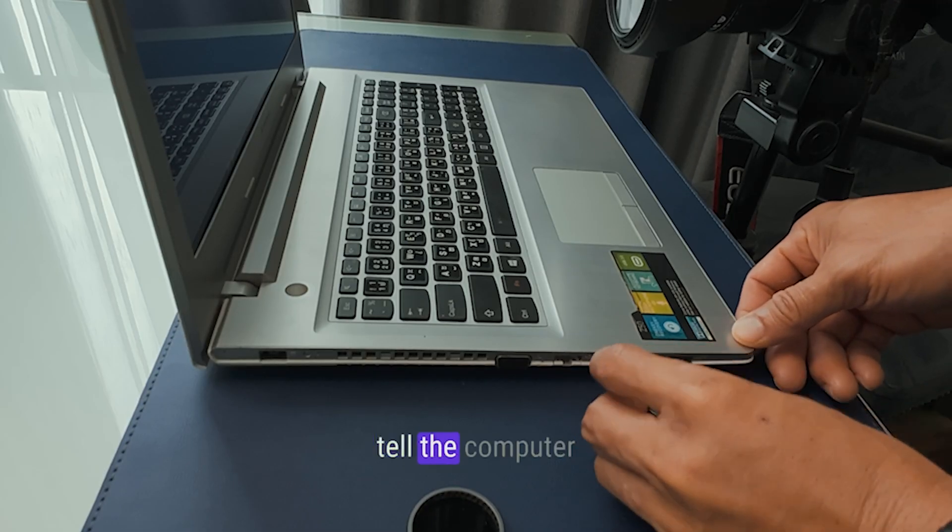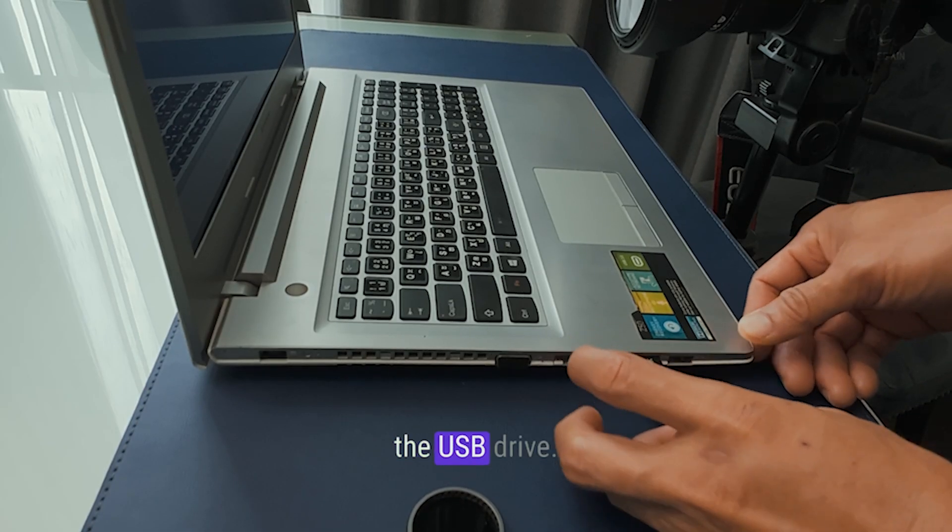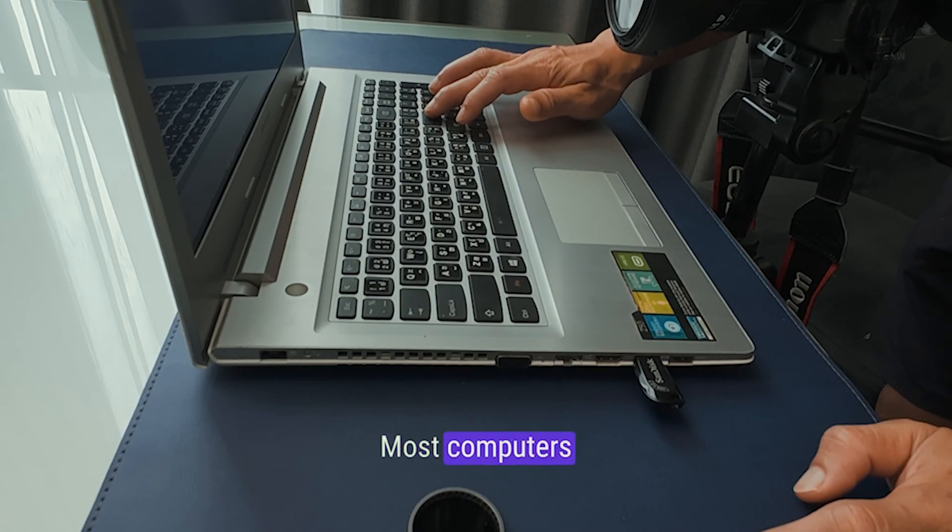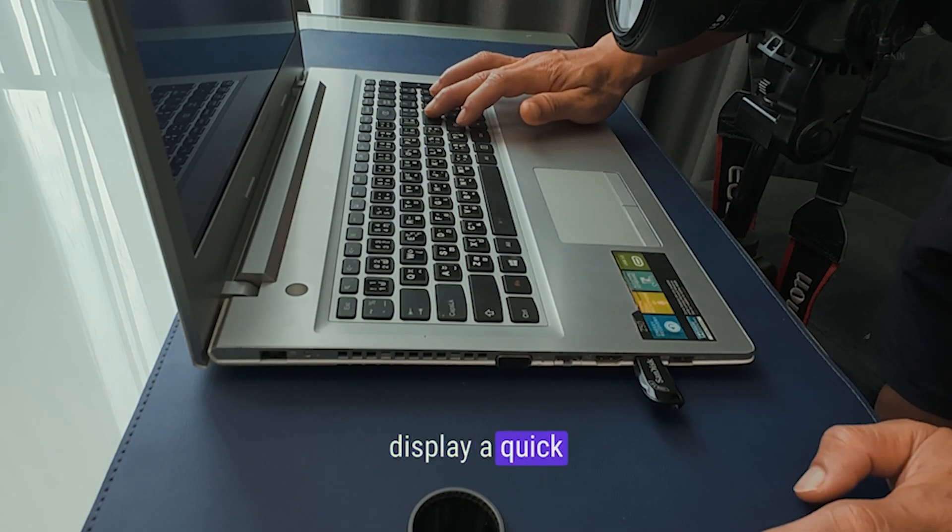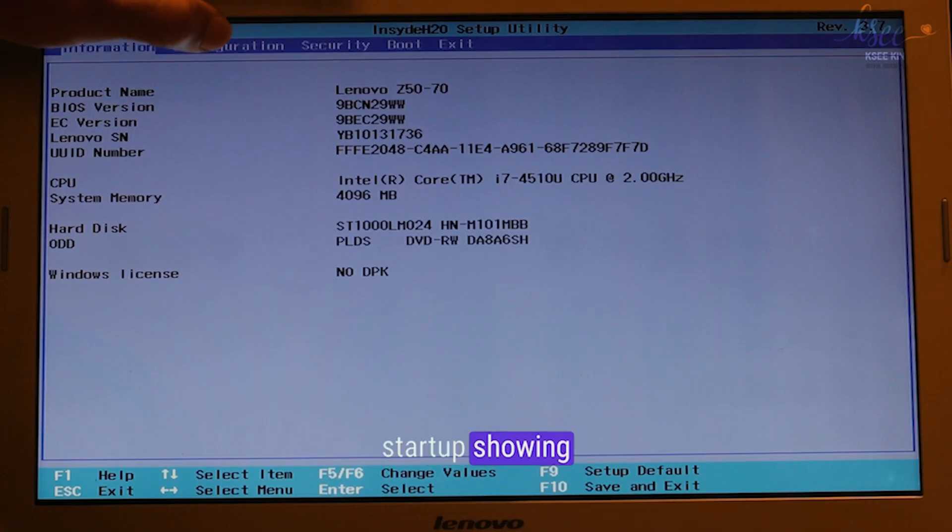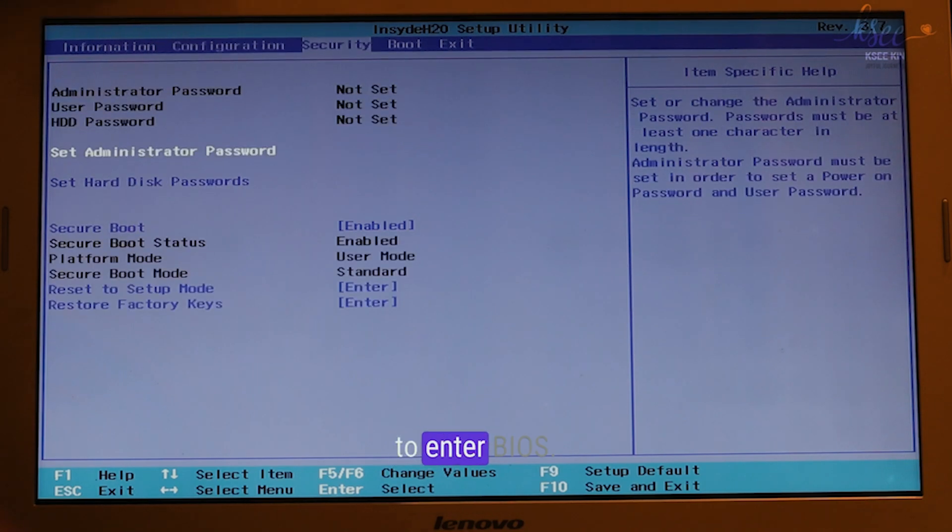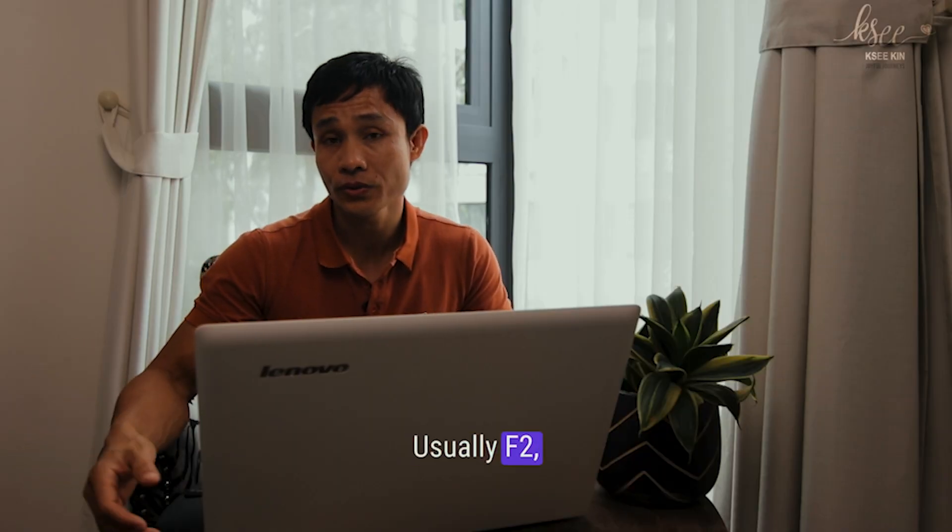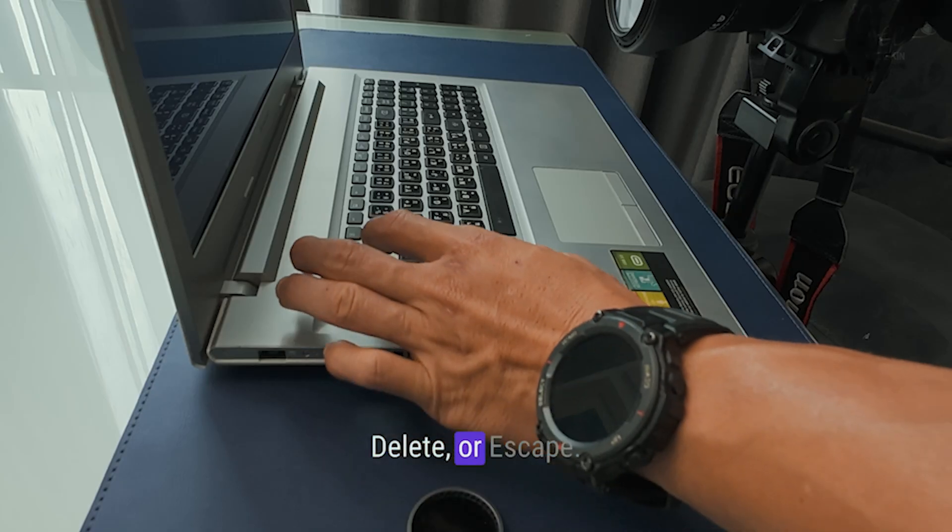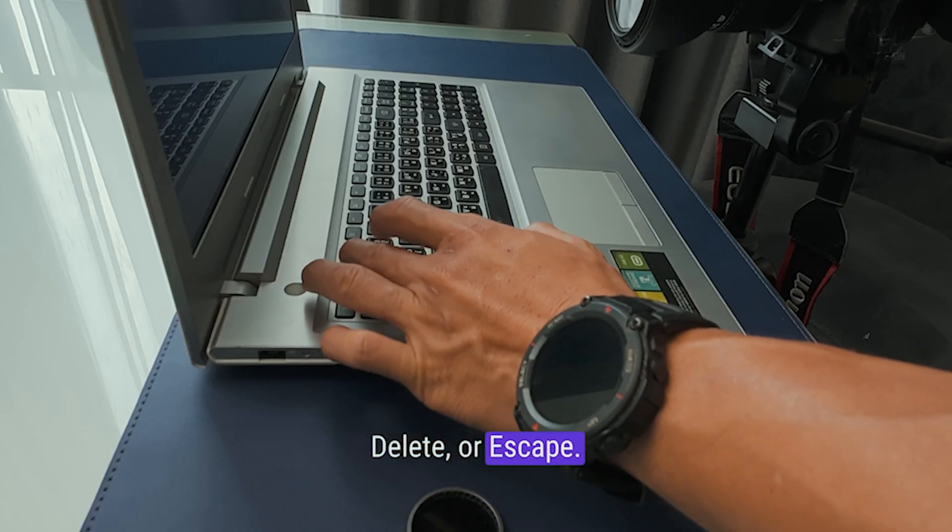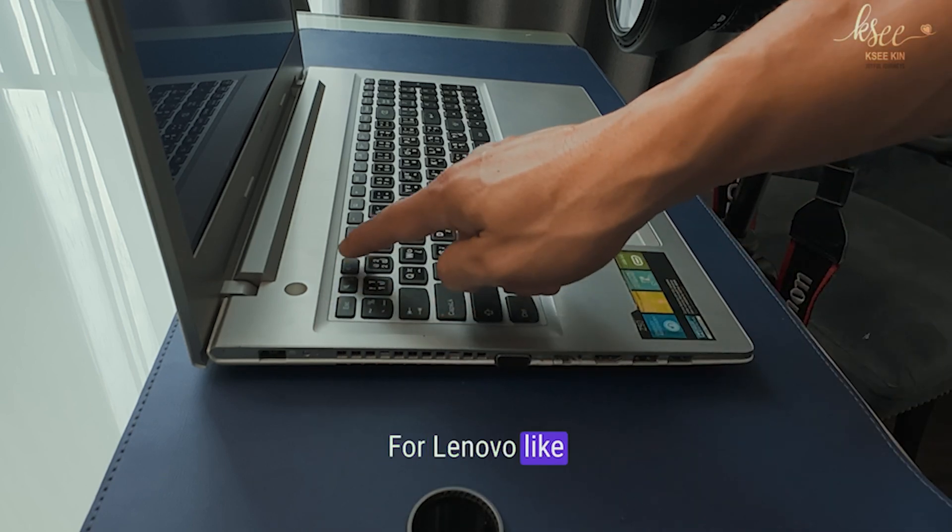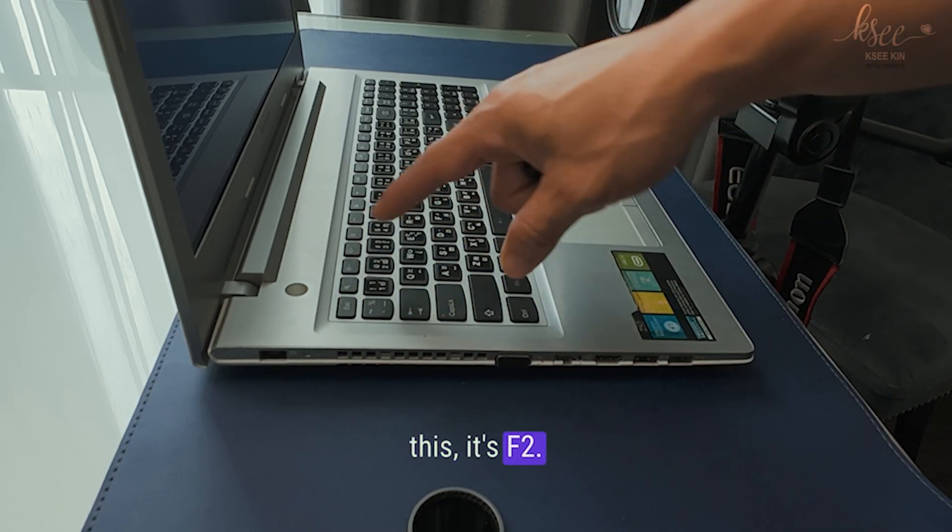First, we need to tell the computer to boot from the USB drive. Most computers display a quick message during startup showing which key to press to enter BIOS, usually F2, Delete, or Escape. For Lenovo like this, it's F2.